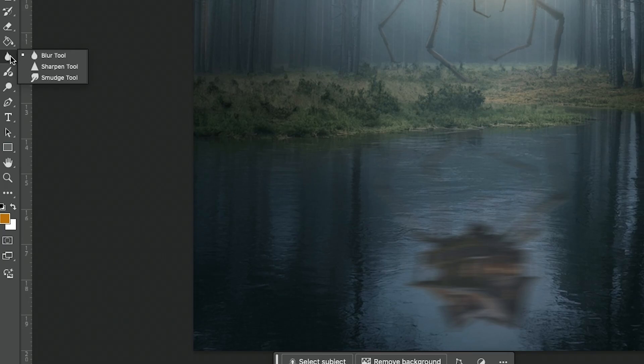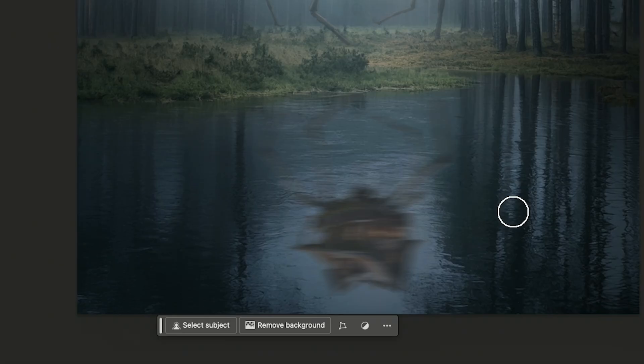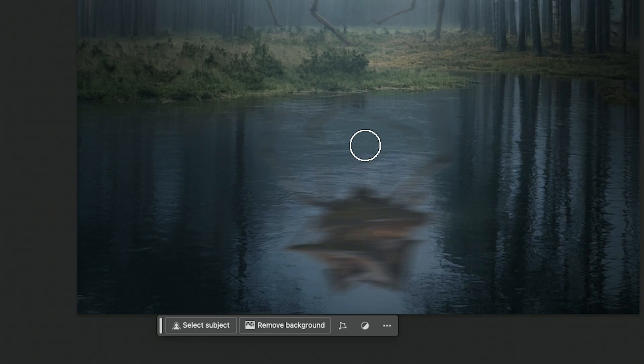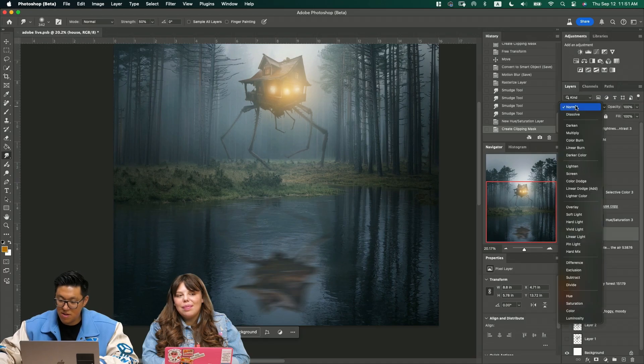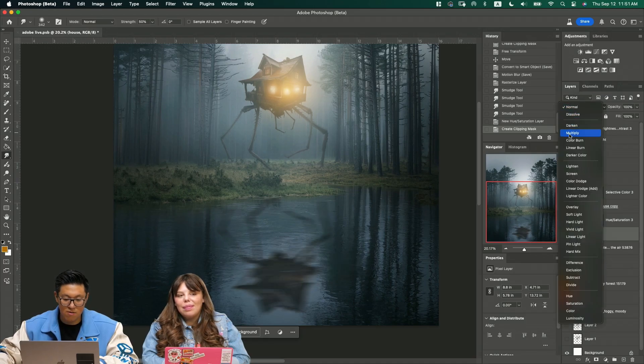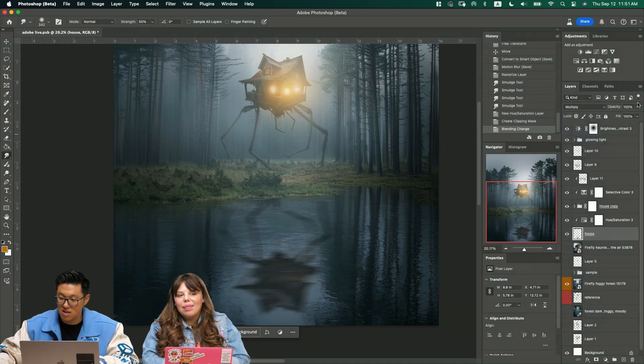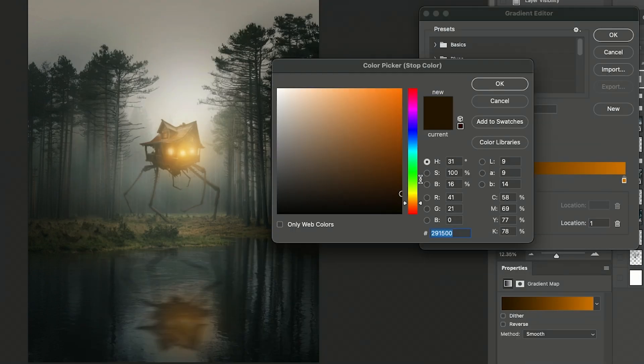You can also use the smudge tool, just dragging left and right to give it more water distortion. Change the blending layer mask to darker and multiply or something, and then reduce the opacity. This is looking more like swampy and horror movie kind of vibe. That looks pretty cool.